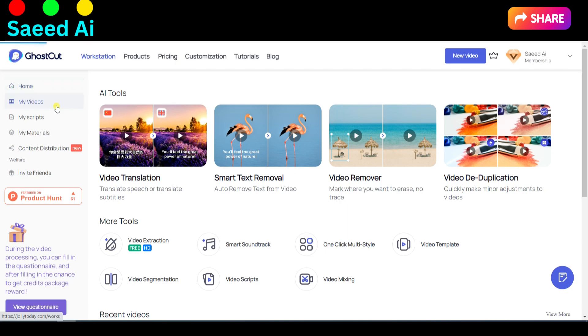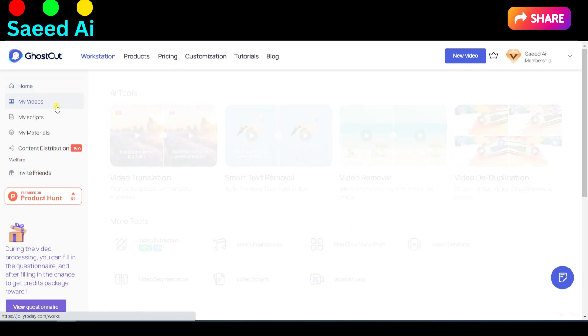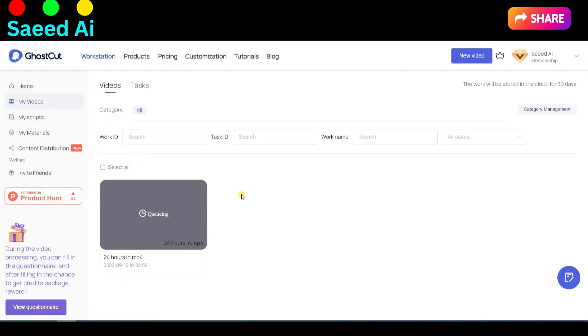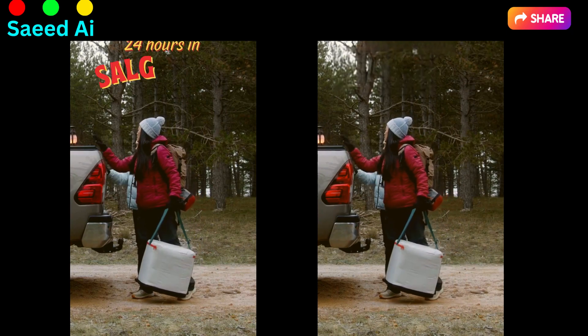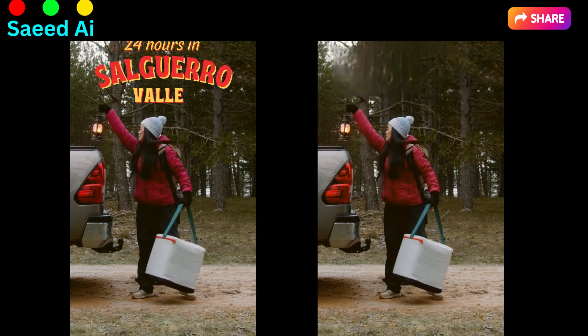Wait for the magic results to appear. Please be aware that this process can take some time, and the duration may vary depending on the length of your video. You can find your processed video in the My Video section. Here are the before and after results.